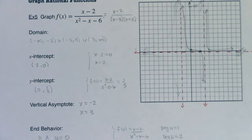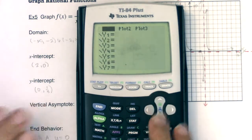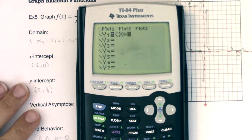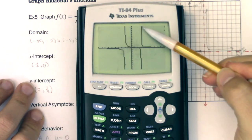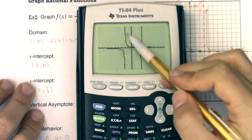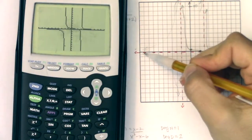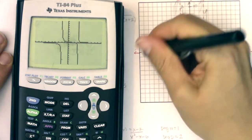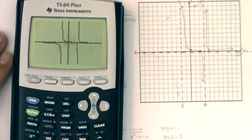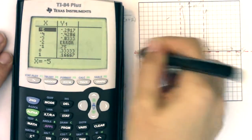If you'd rather not pick ordered pairs, use your calculator. Go to Y= and type in (x-2)/(x²-x-6), then hit Zoom 6. You can see the right piece, the middle piece, and now the left piece — confirming the left portion is below the x-axis. You can also use the table feature to get ordered pairs like x=-5 giving about -0.3, and x=-4, to use as guides for sketching.